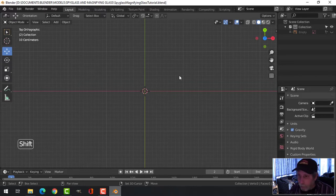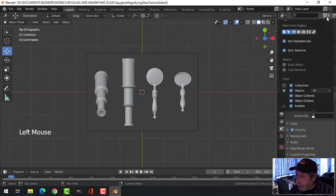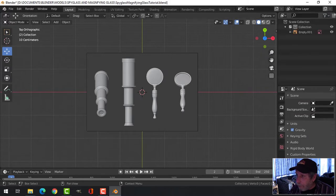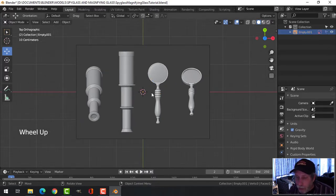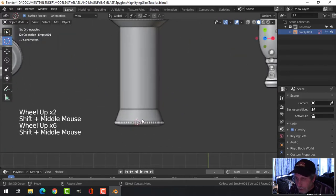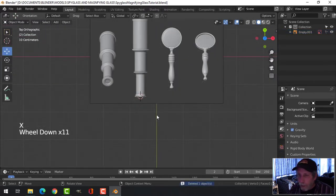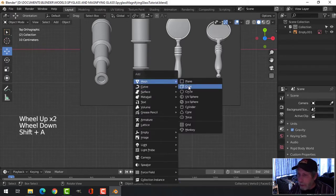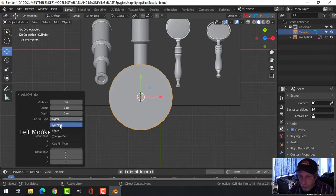From top-down orthographic view, press Shift+A to bring in the reference image. If you don't see the arrow, click it to lock the reference so you can't accidentally select it. Make sure the 3D cursor is in the middle, then bring in a cylinder with 24 vertices and no cap fill so it looks open.